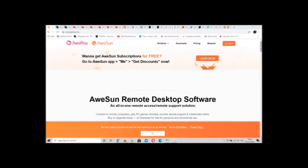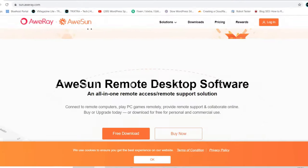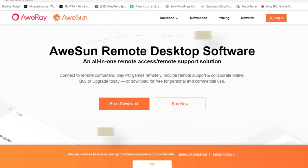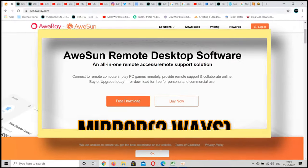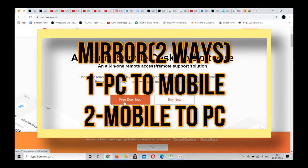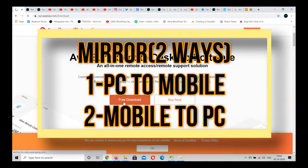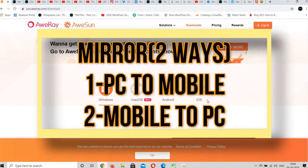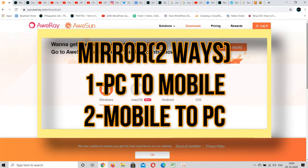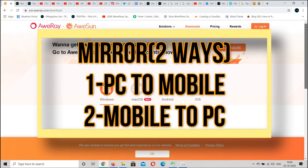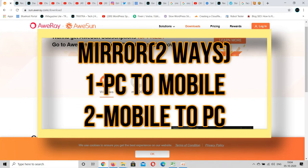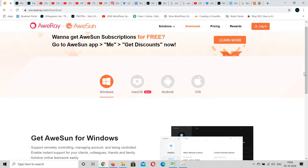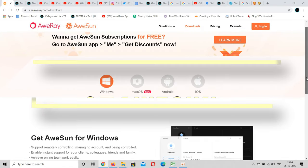In the first method you can only mirror your mobile to PC, but in this second method you can also mirror PC to mobile as well. So that you can control your Windows 10 in your mobile phone itself.